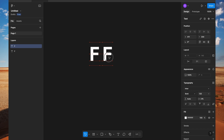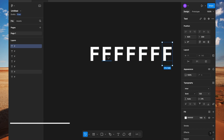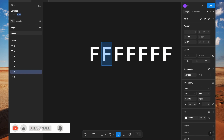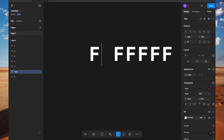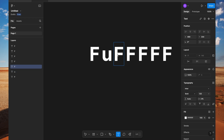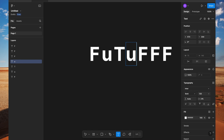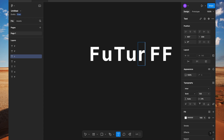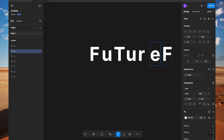We will not type it as one word — we will type each letter separately. This is 'F'. I will duplicate it multiple times and edit: F, U. I will write 'U' in a small letter, 'T' in capital, 'U' in small, 'R' in small, and 'E' in small letter.